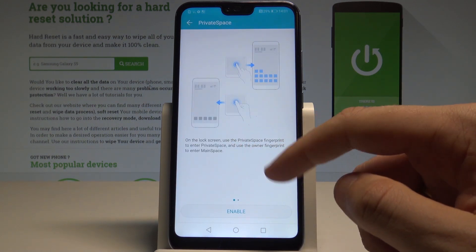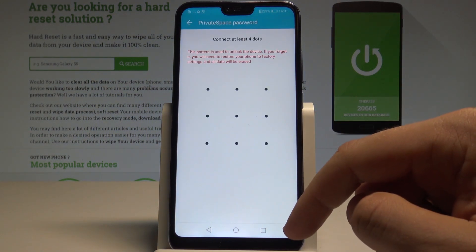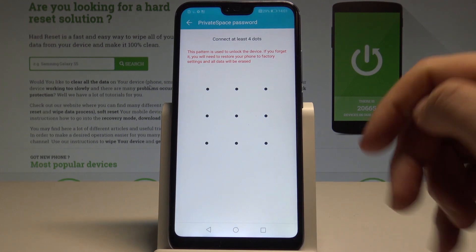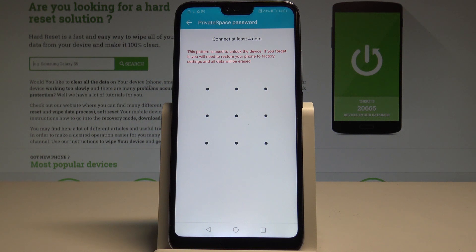Here we've got the information about the private space. Tap Enable. Now you need to add some kind of password, pattern, or other screen lock, but this pattern must be different than your regular one.